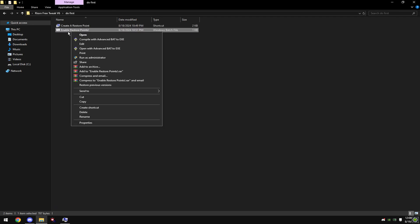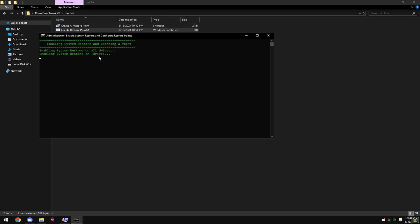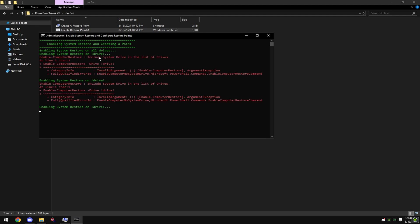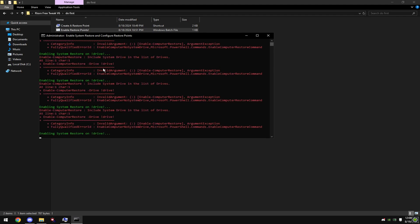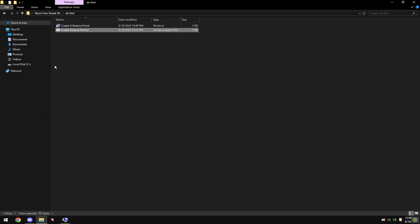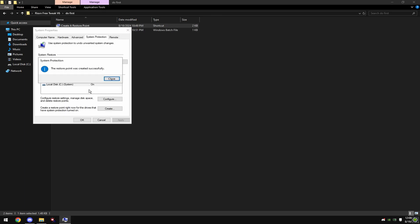Right click on enable restore points and hit run as administrator. Then double click on create a restore point.